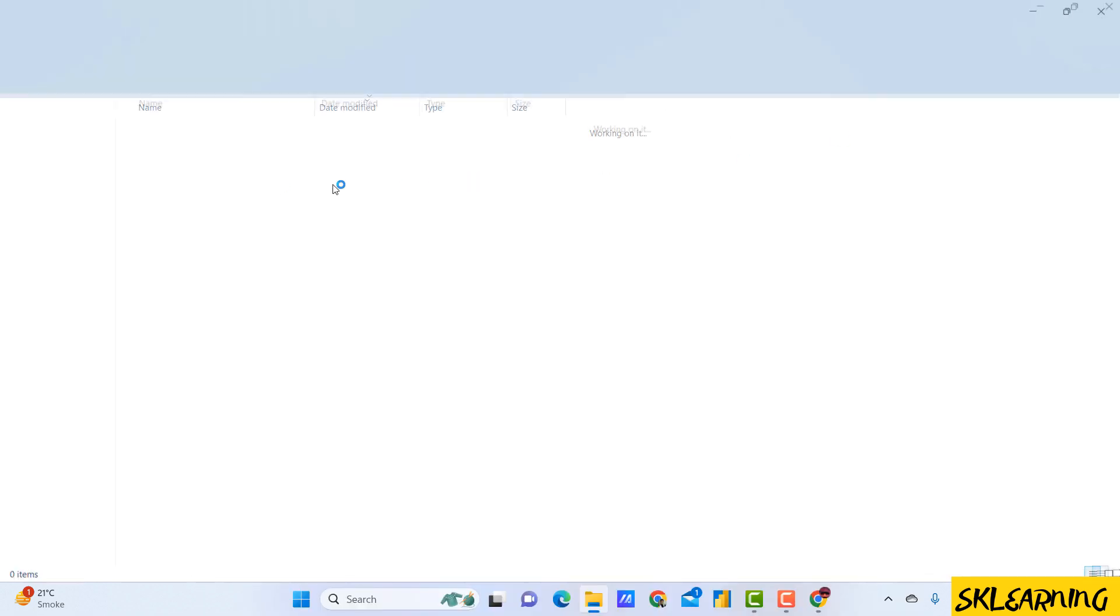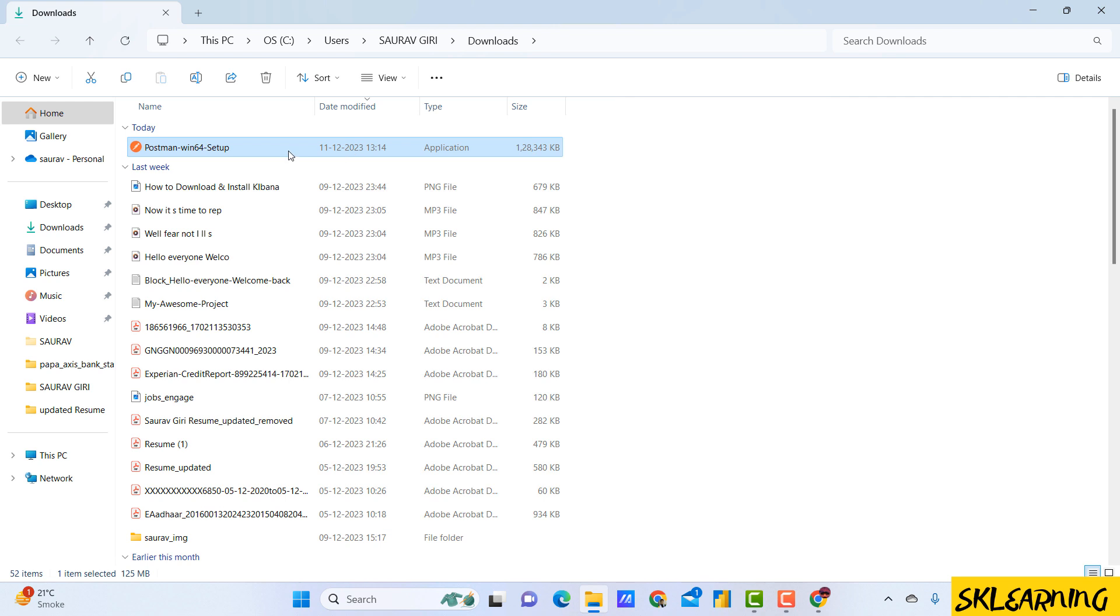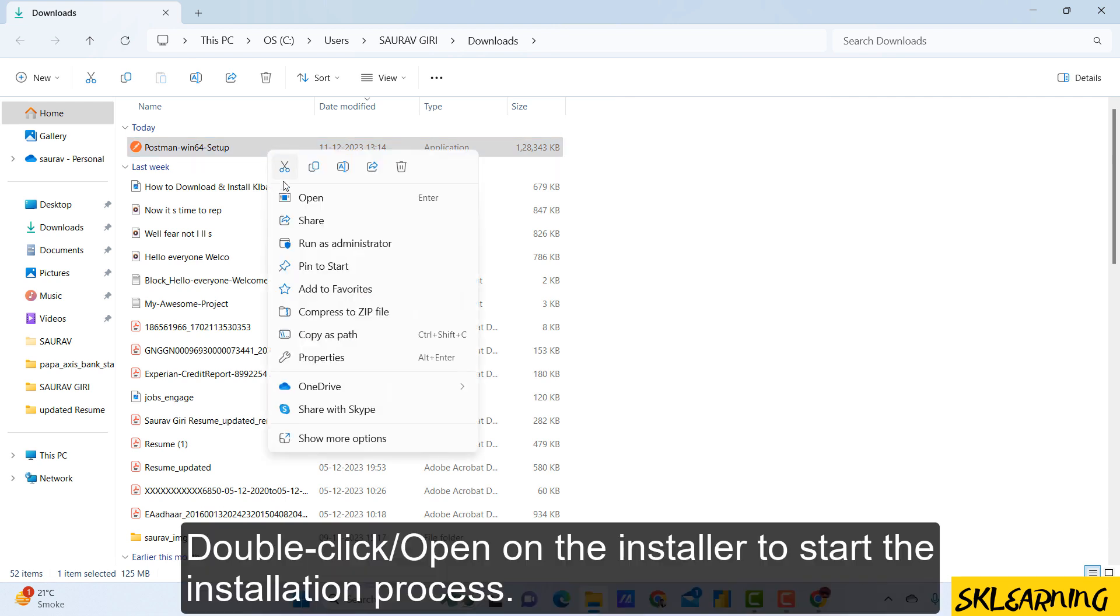Double-click on the installer to start the installation process. It will take some time to open.